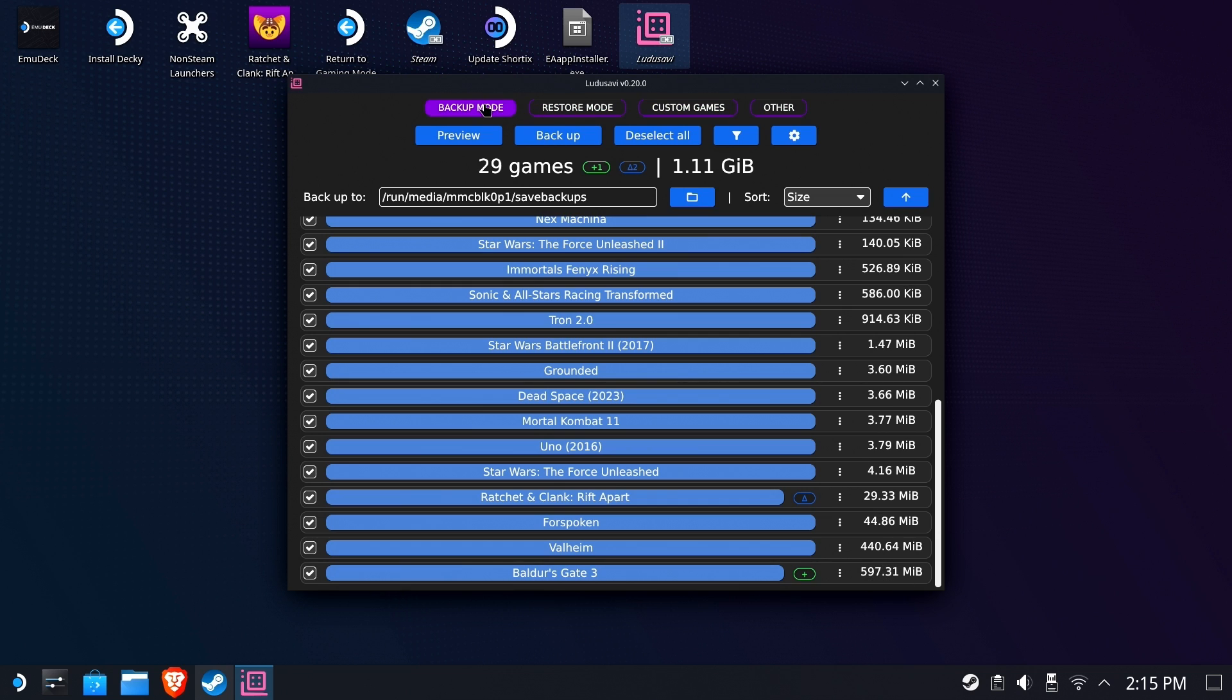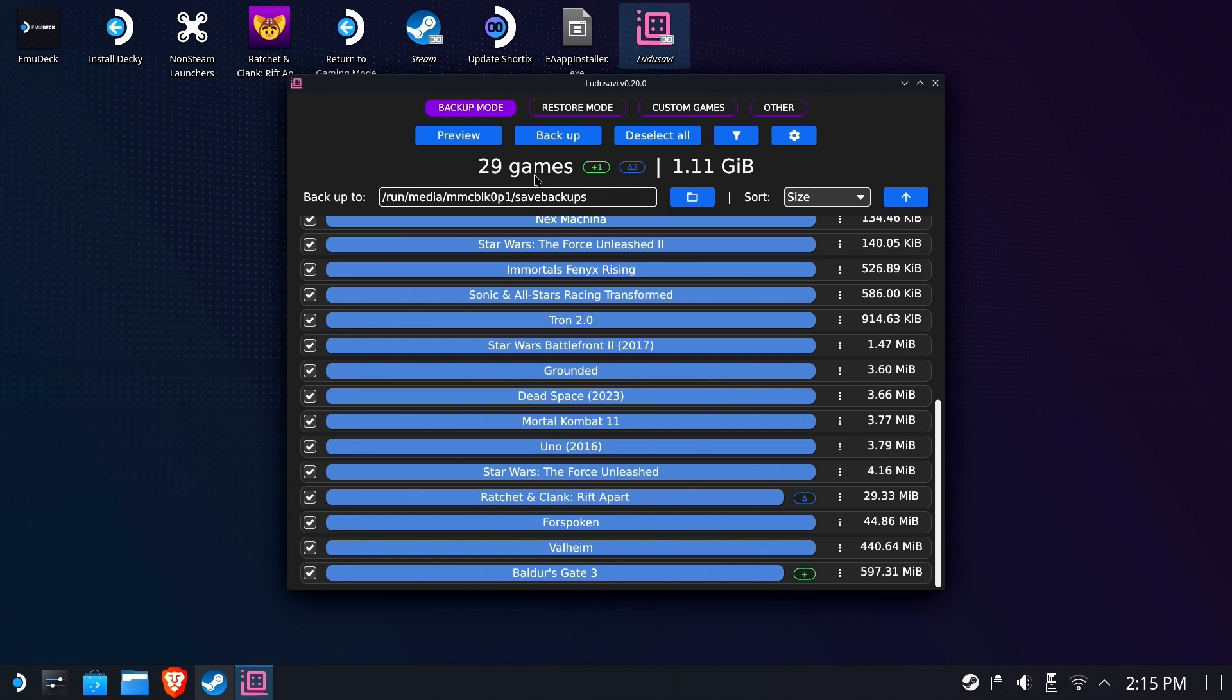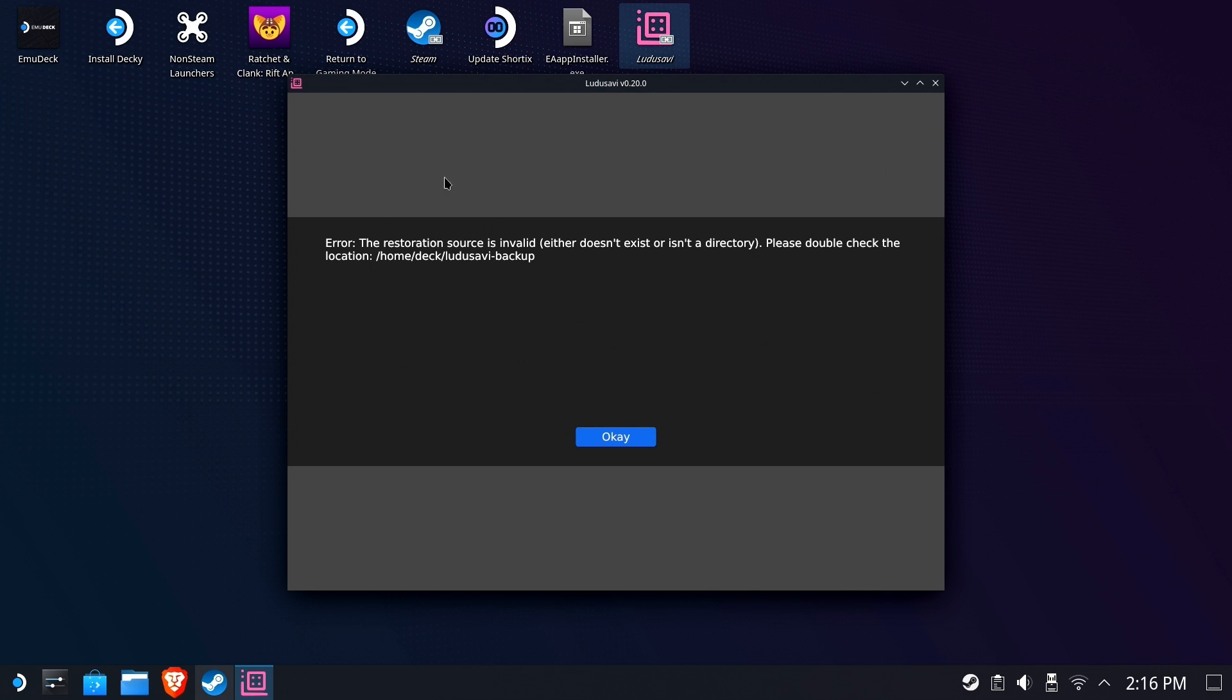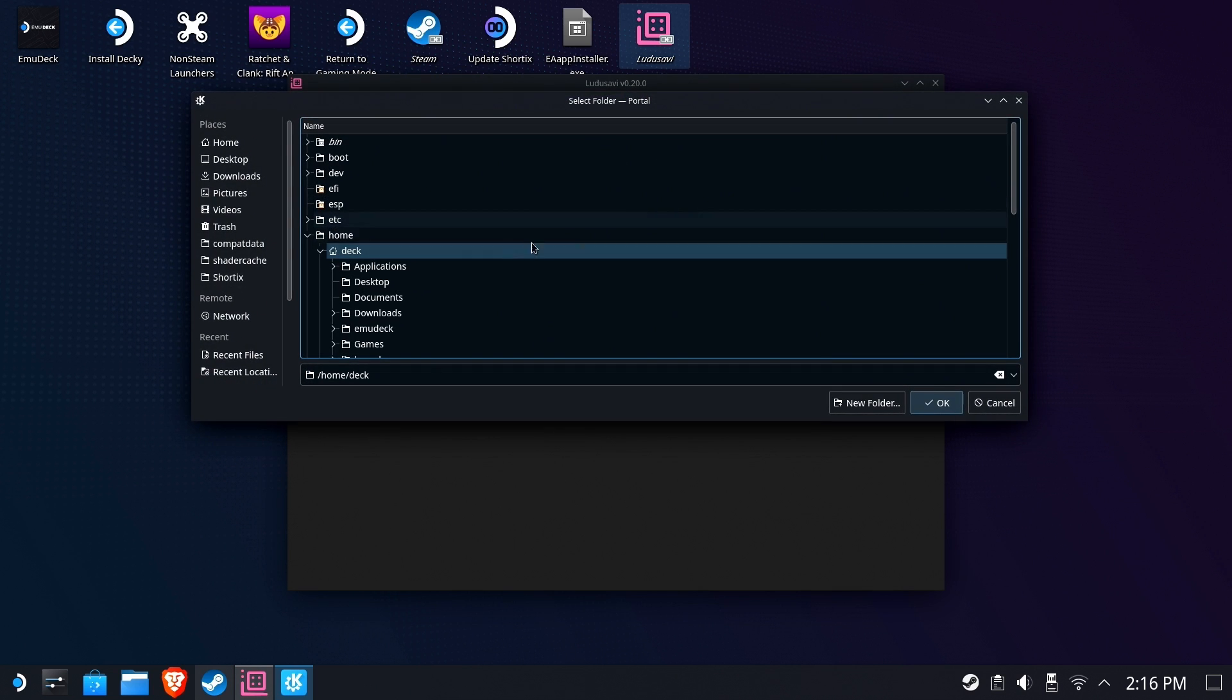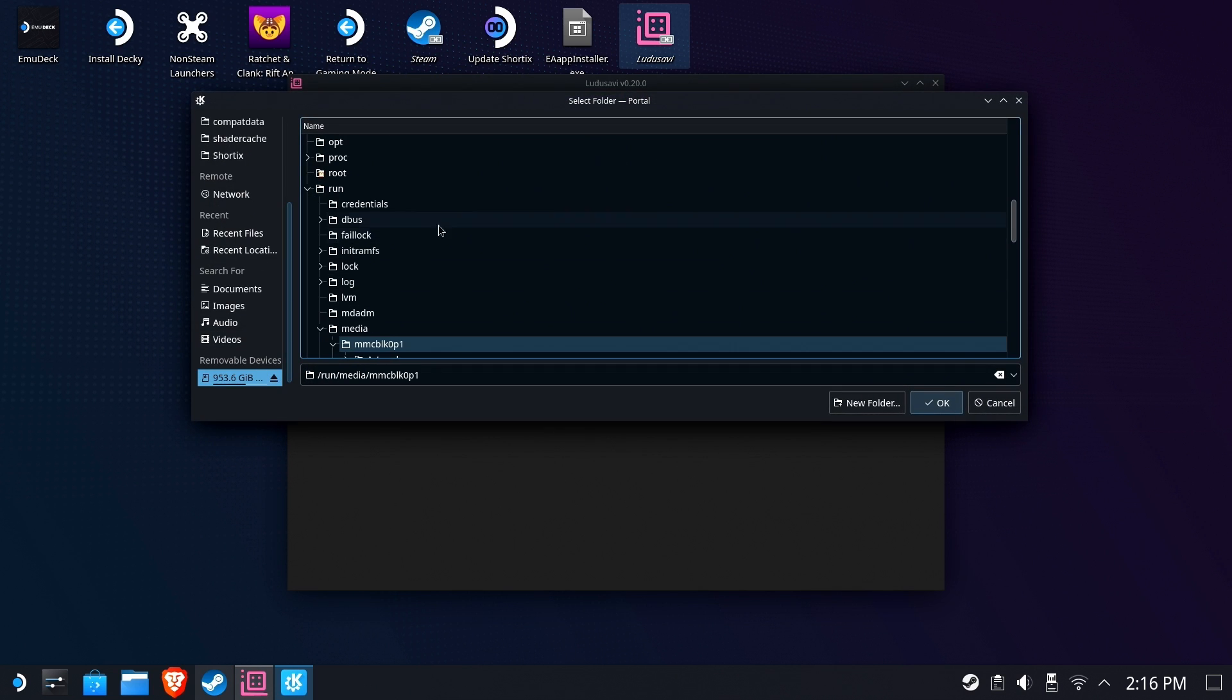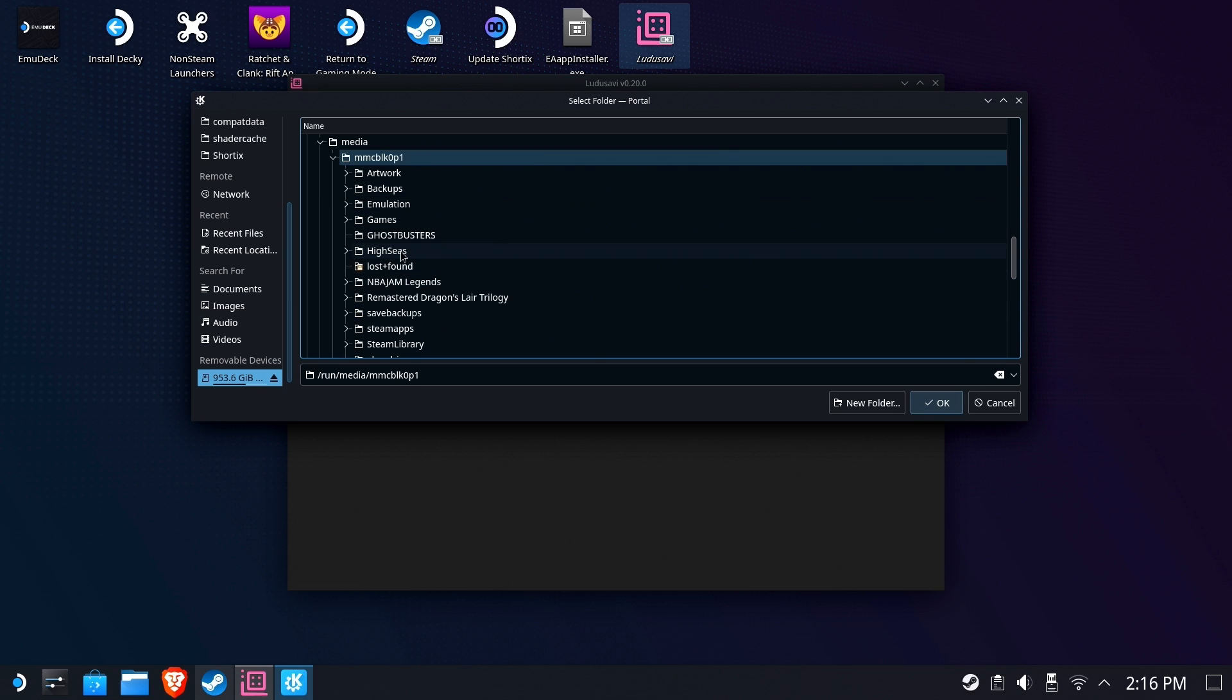So if you go to Restore Mode, it's the same sort of deal. Right? So it looks pretty good. So Restore Mode will do a preview. Uh-oh. Restoration source is invalid. Ah. That's because when I did a reinstall, it didn't pick up my new location where I put it on the SD card. So I will go and push it back over to the SD card.